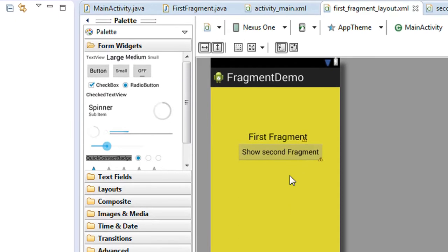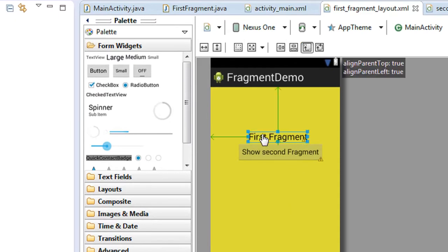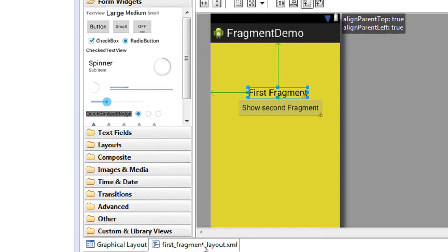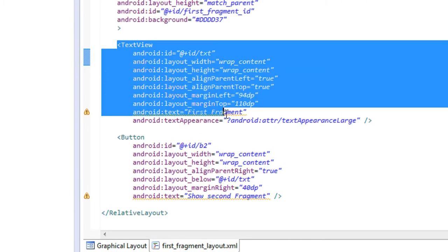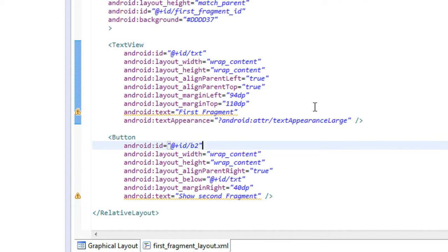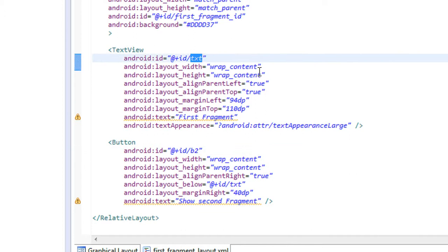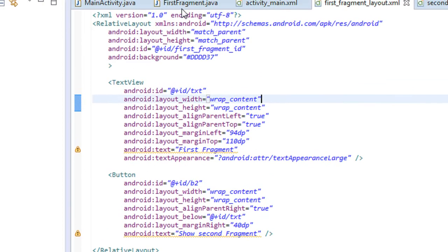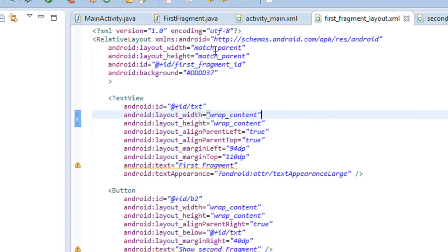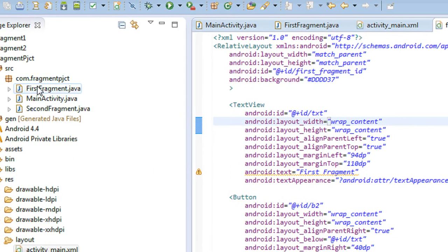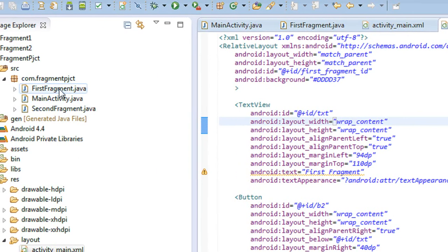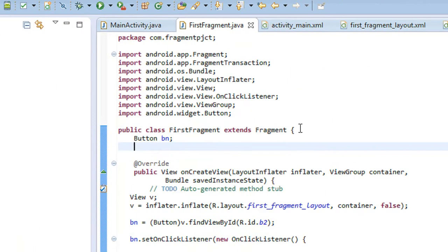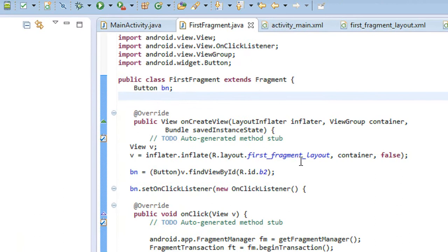Go to the first fragment. On the first fragment, a TextView is present. I am going to replace the text on this TextView using that message. The ID of the TextView is 'txt'. Now go to the first fragment class and open it.